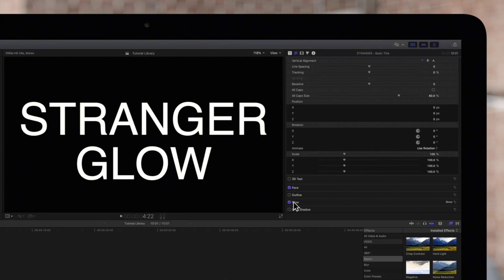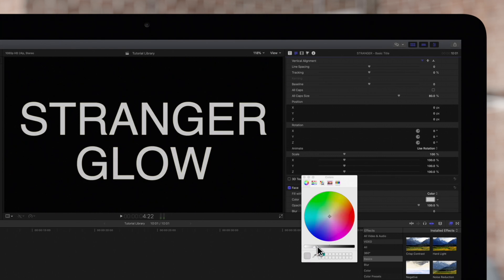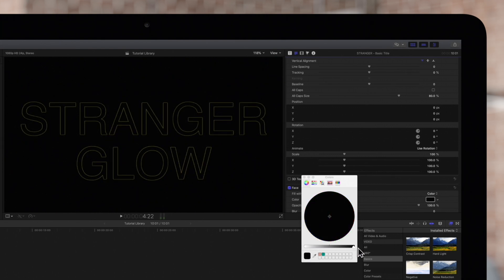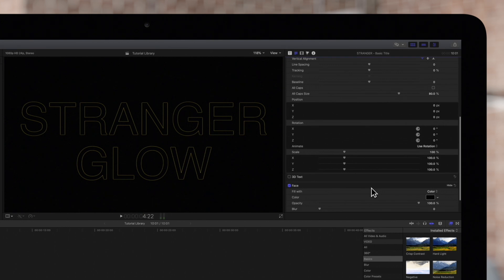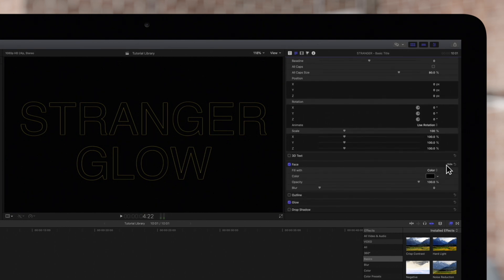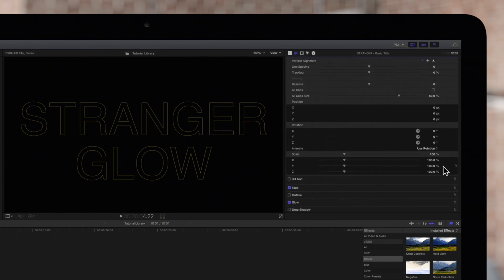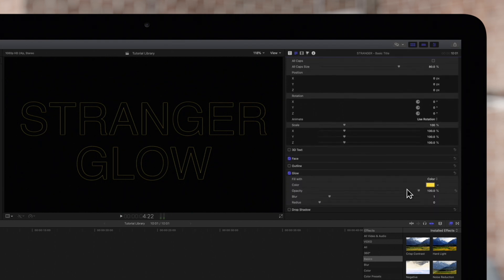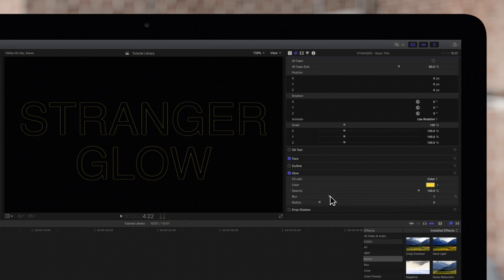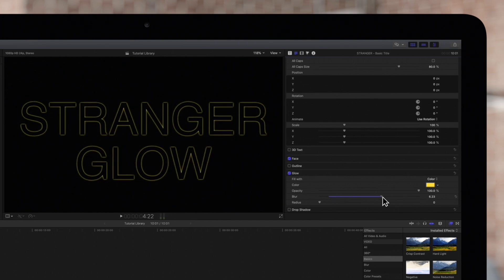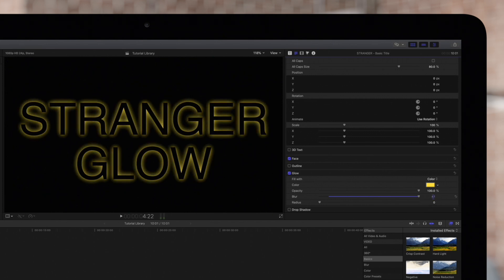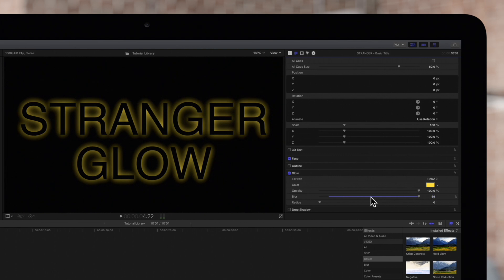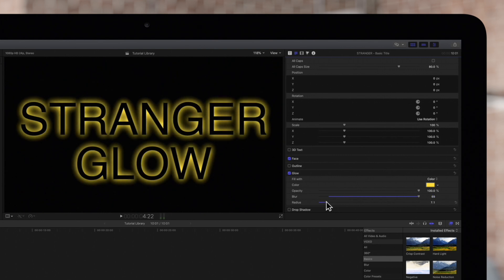It's kind of hard to see right now so we'll change the face color of the text to black. Much better. Let's hide these face controls and down here we'll click show to expand the glow controls. It doesn't quite look like a glow yet so let's tweak these settings a little bit. We can drag this blur control to increase the fall-off of the glow. It still doesn't have enough fall-off so let's click and drag this number up to increase it even further. We can also increase the radius to extend the range of the glow. Now that's glow.